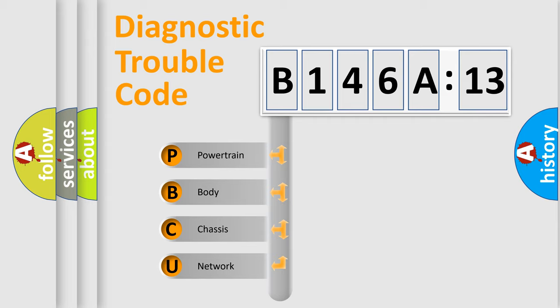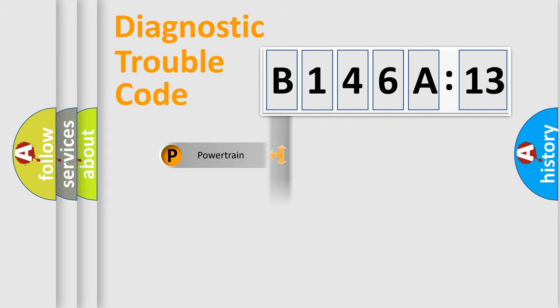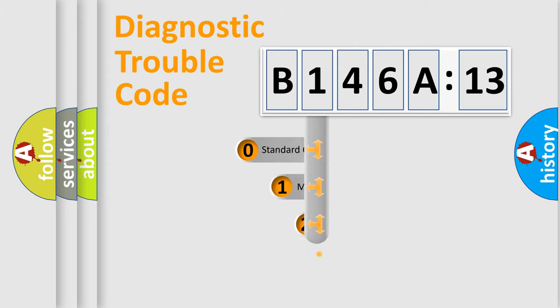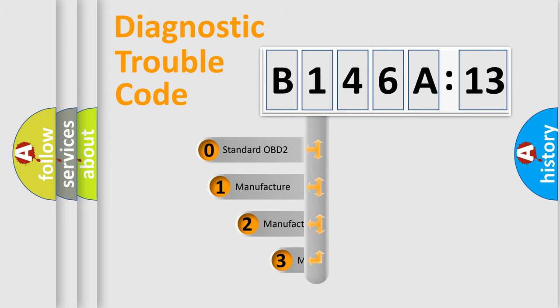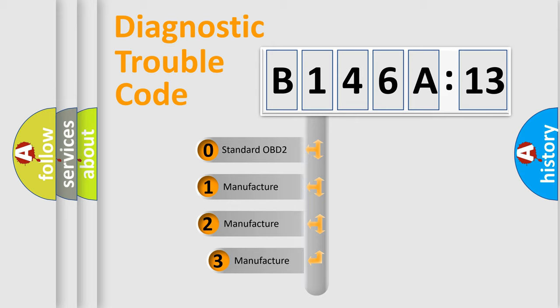We divide the electric system of automobile into four basic units: Powertrain, Body, Chassis, and Network. This distribution is defined in the first character code.